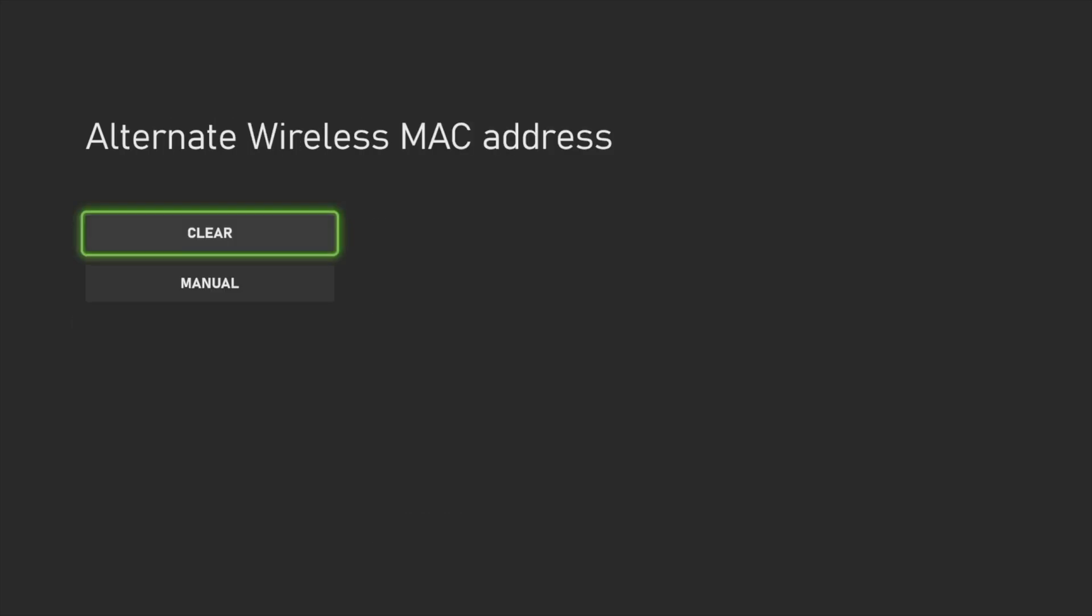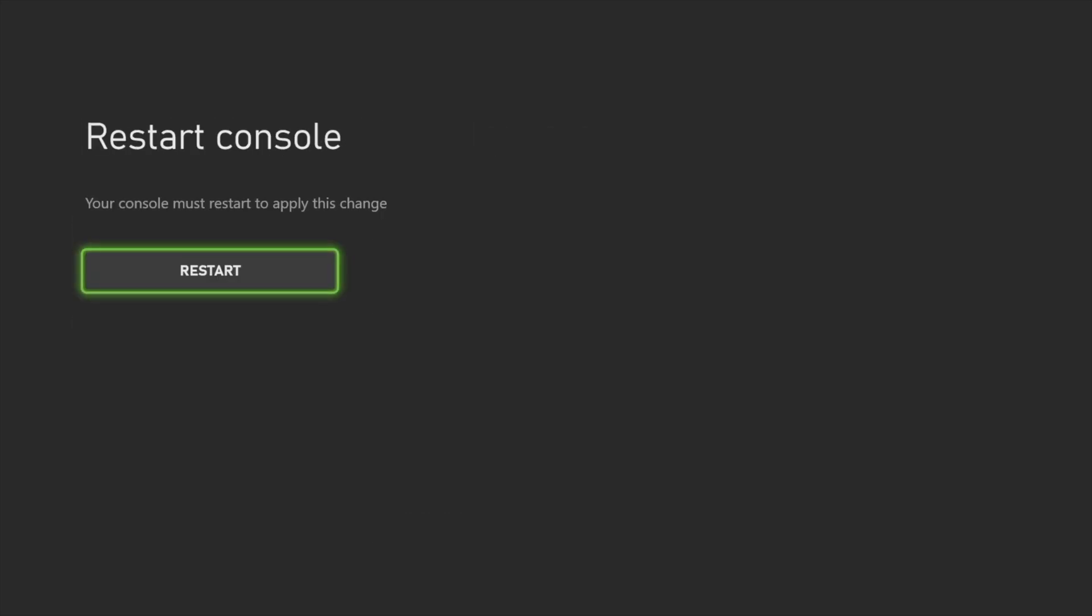Restart, and then everything's going to be working right after this. You should be able to see that you're hooked up to Xbox and everything.